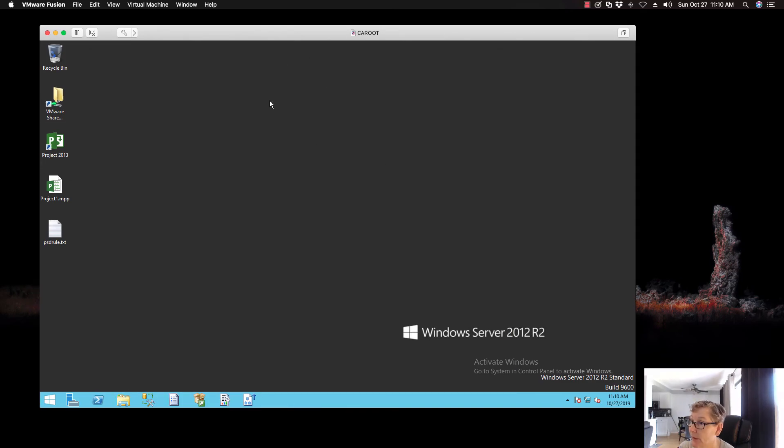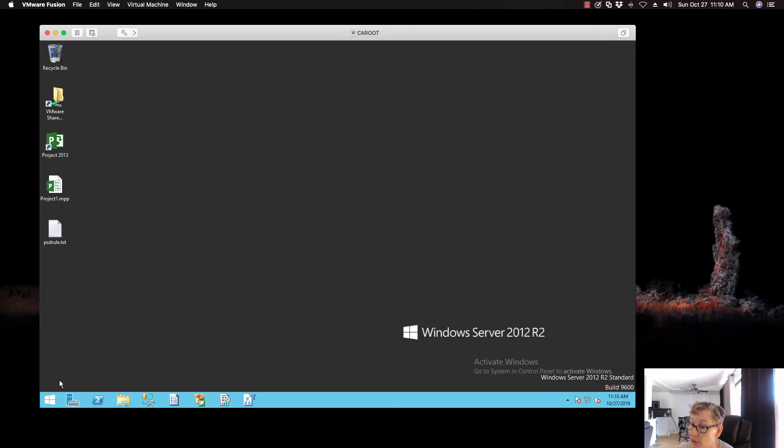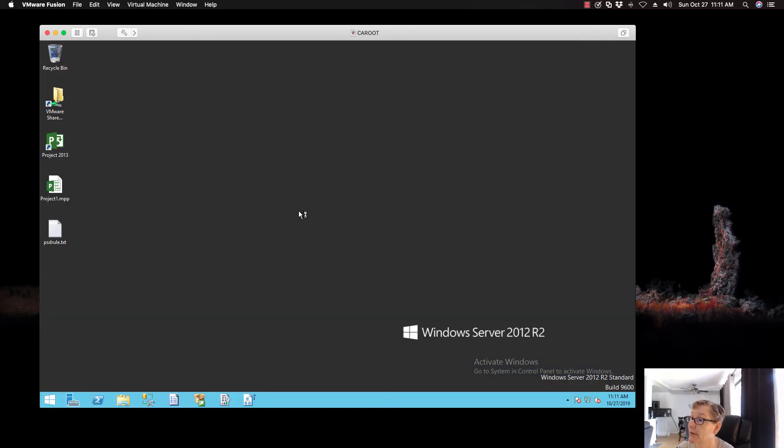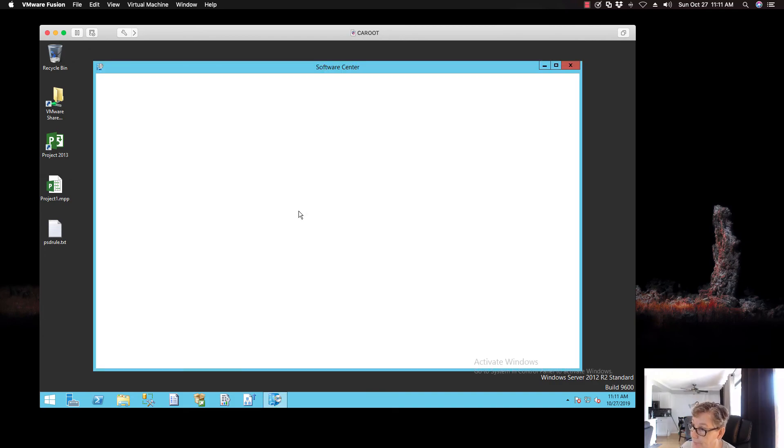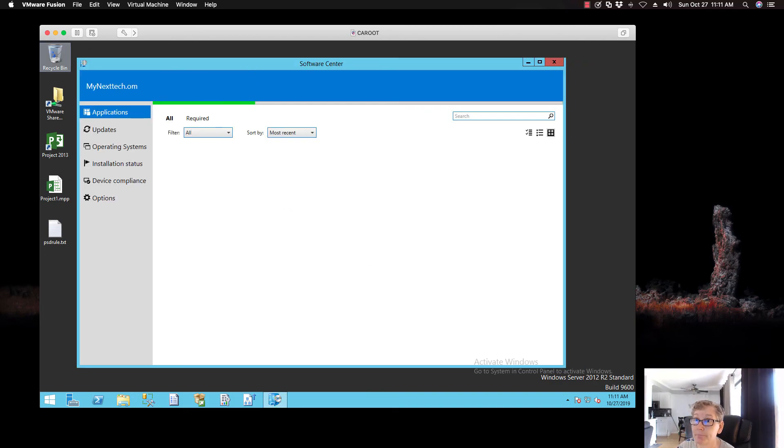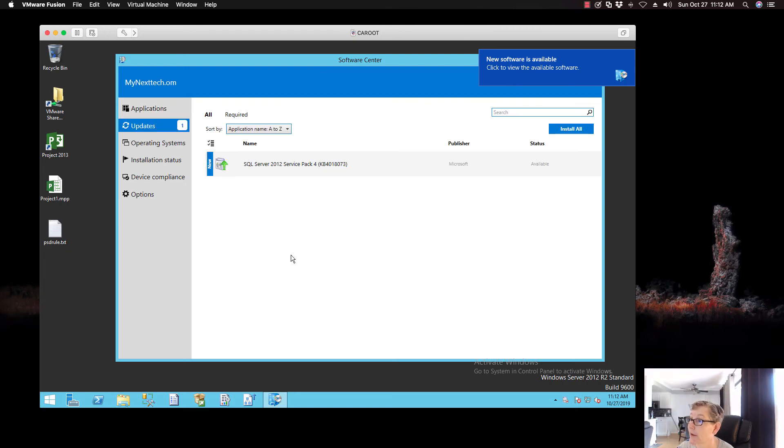You should see something pop up on the screen. It says... Because I said show all notifications. So, let's go ahead and open up the software center. Oh, there it is. That does take a few minutes to show up here. And, as you can see. New software is available. Click to view. You can click on that. Or, you can click on this. It'll show up in the software update. And, as you can see. There's my patch. And, it says it's available.